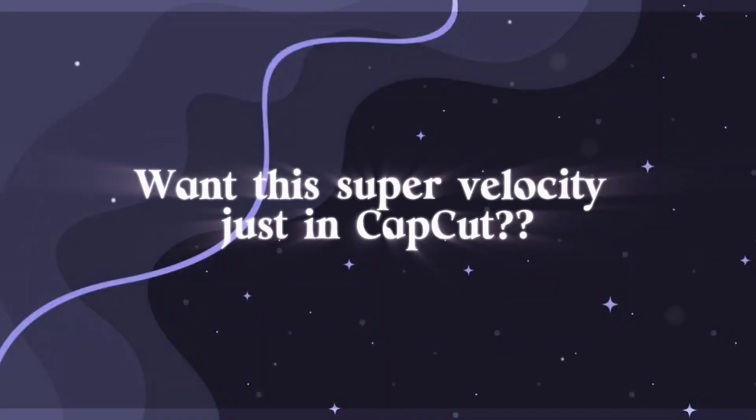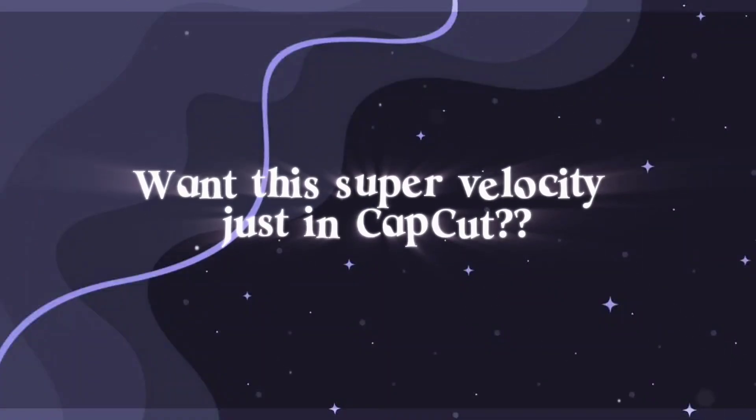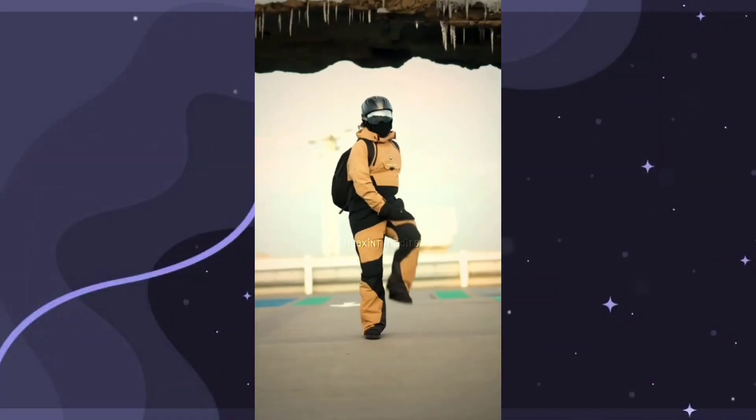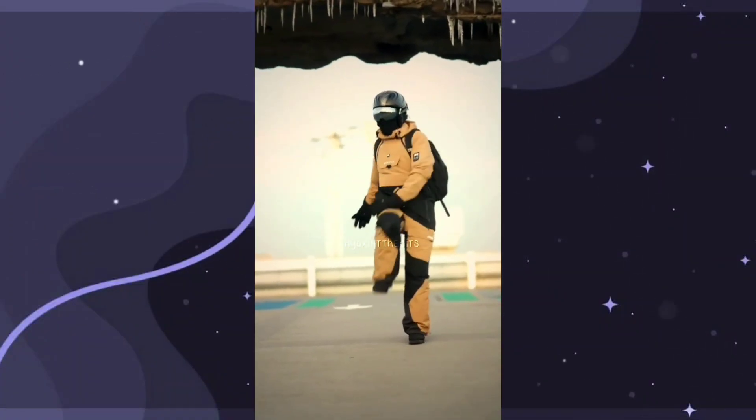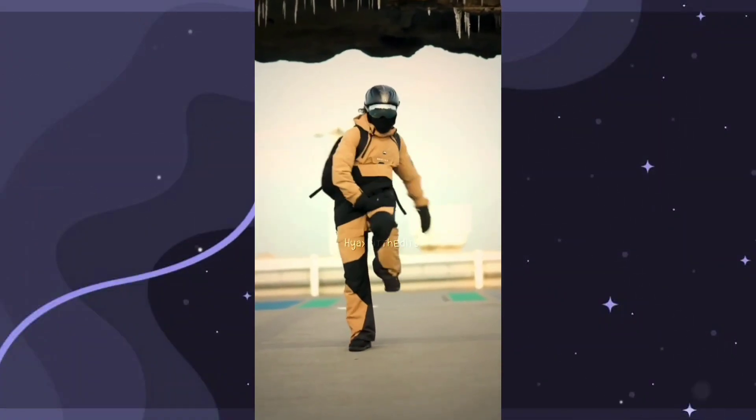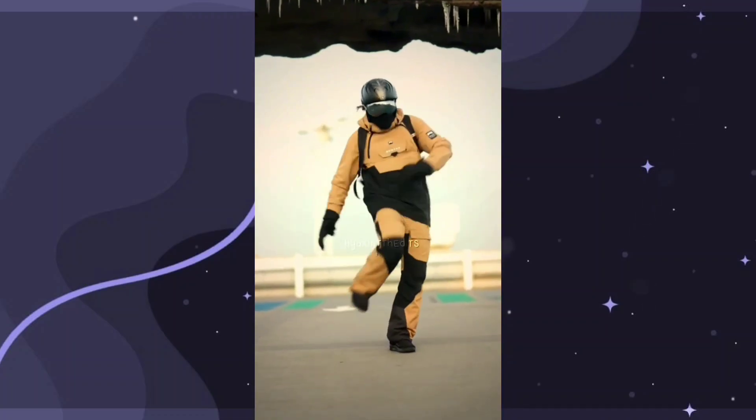Welcome to my YouTube channel. In this video, I will show you how to get super velocity using CapCut Pro.